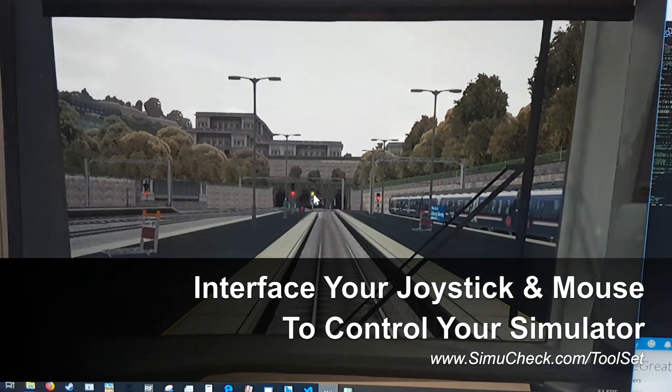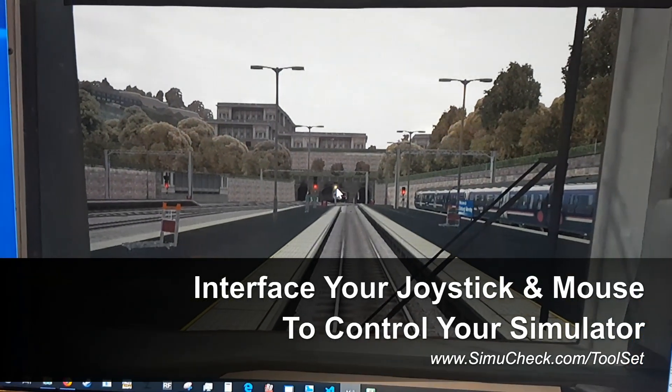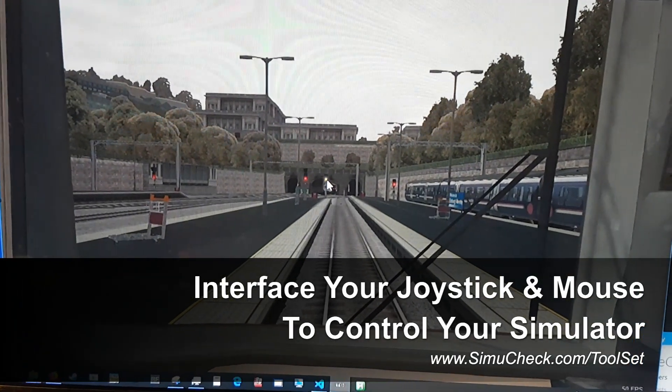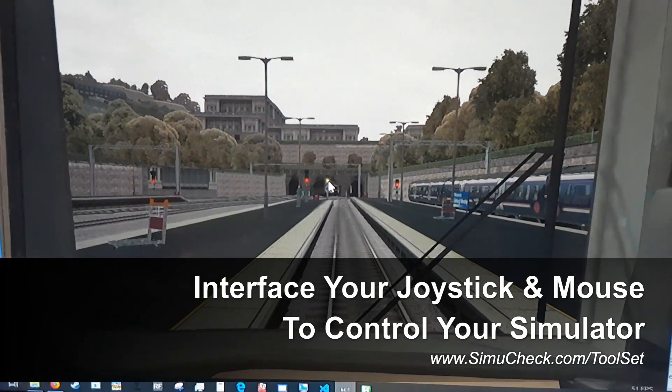Hi there, welcome to SimuCheck. This video is going to go through how to script your train simulator using our SimuCheck toolset.